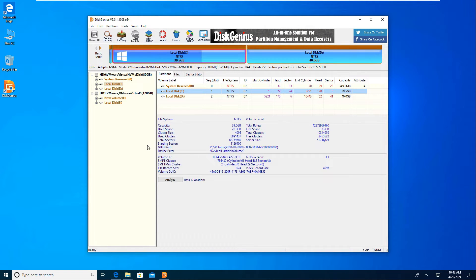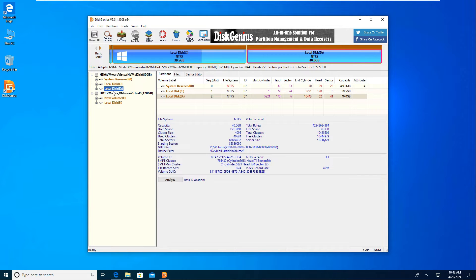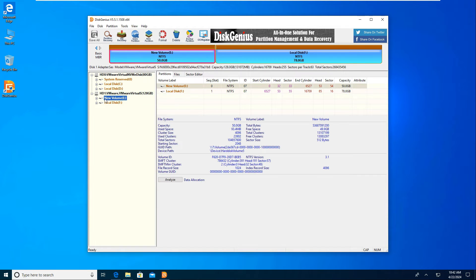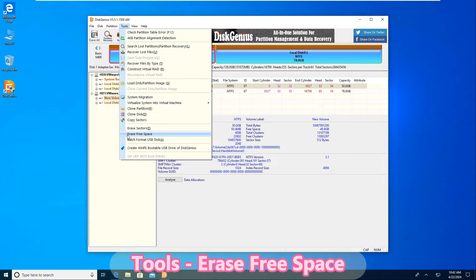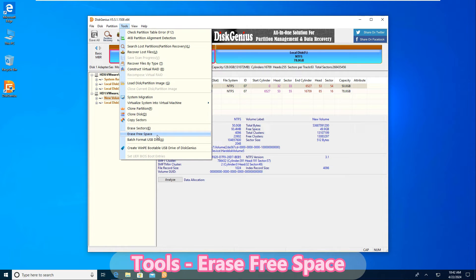Now you can see all disks and partitions on my computer. Here is the partition where the deleted files were located, so I will wipe its free space. Click on the partition, then go to Tools and choose Erase Free Space. If you want to permanently wipe the entire partition, including existing files, you can use the Erase Sectors option.